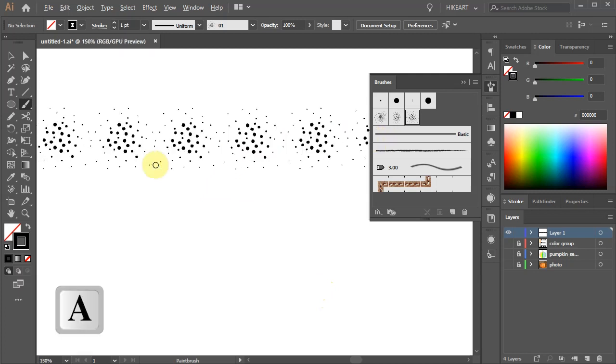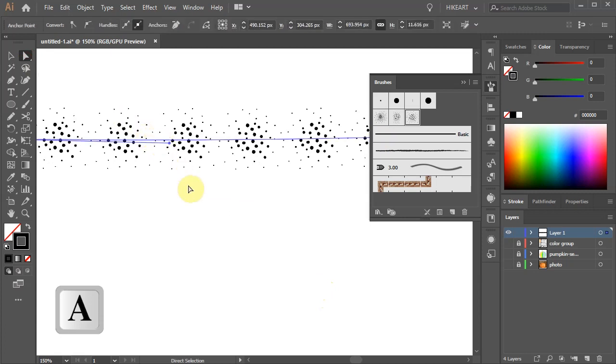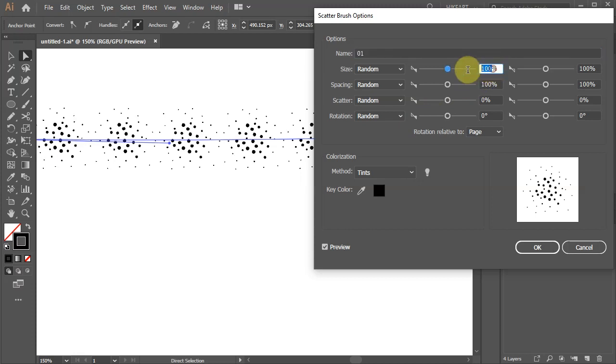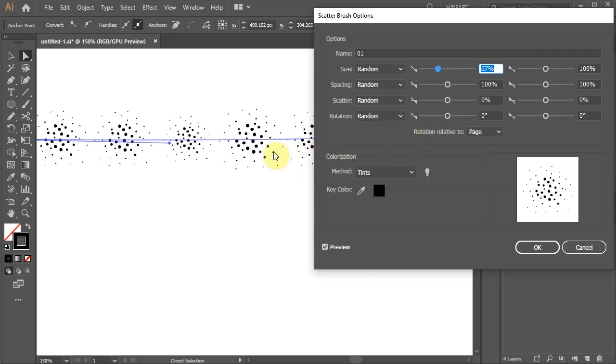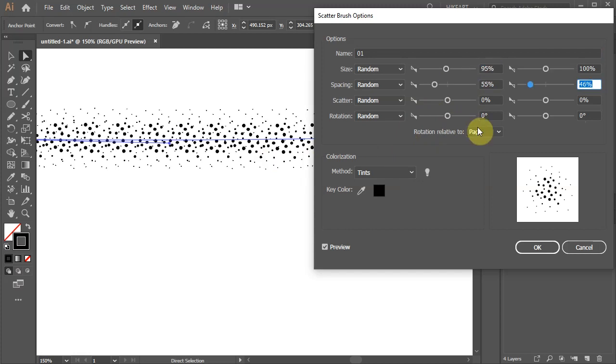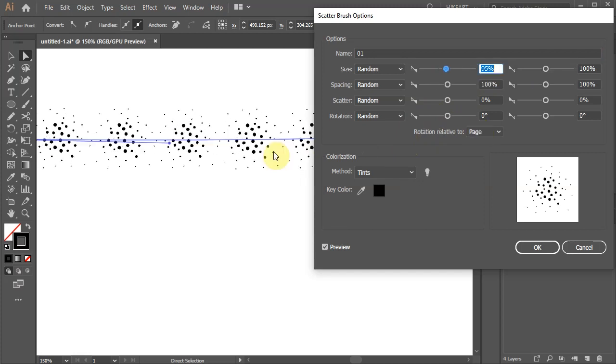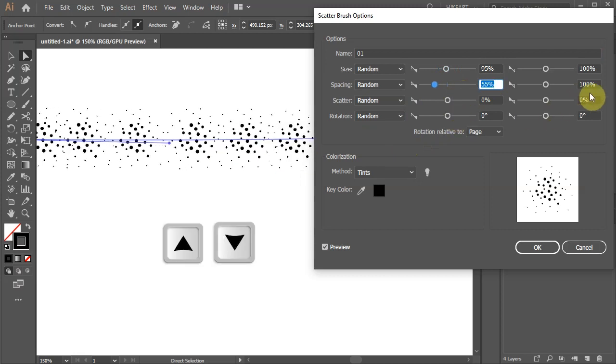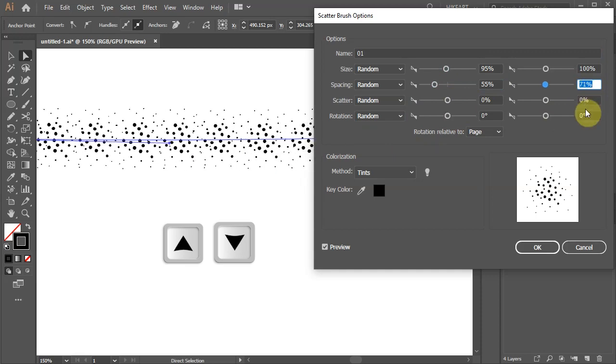First switch to the Direct Selection tool and select the existing path. Next double click on the brush we created and let's make some adjustments. Depending on the look you want you can change the size, spacing, scatter or rotation. In our case we want to bring the brush elements closer together. Highlight the number in the spacing window and using the up or down arrow keys on your keyboard adjust the spacing.